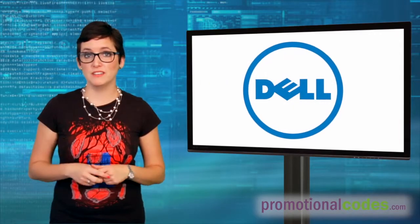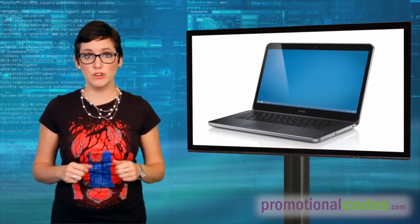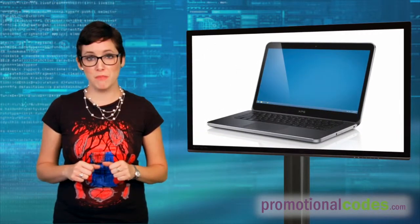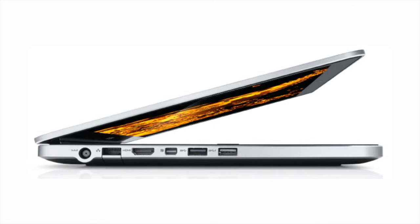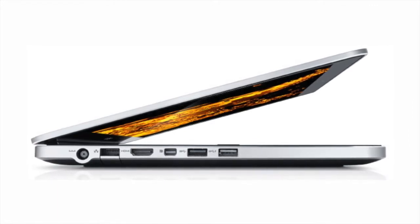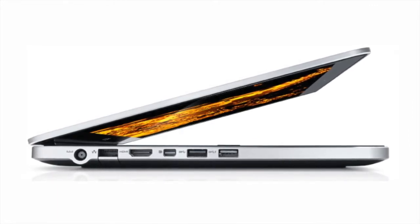Also from Dell at number 2 on our list is the XPS 14 Ultrabook, currently one of the hottest laptops on the market today from Dell. Weighing in at less than 5 pounds, it's even lighter and thinner than its big brother, the 15R.